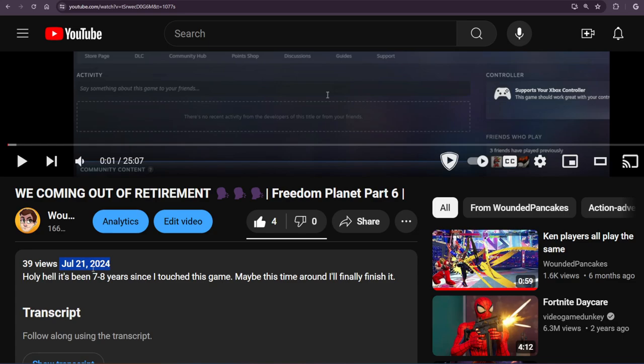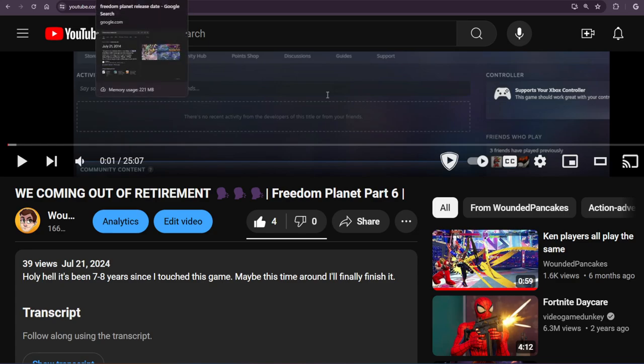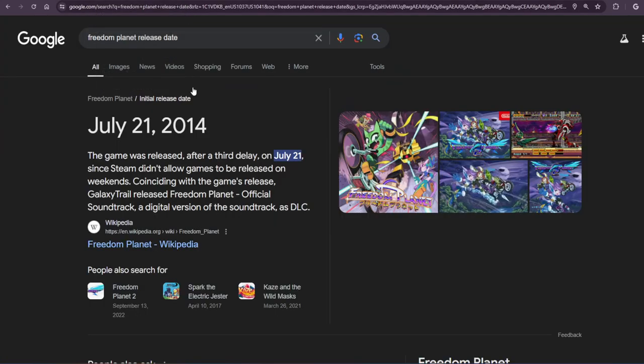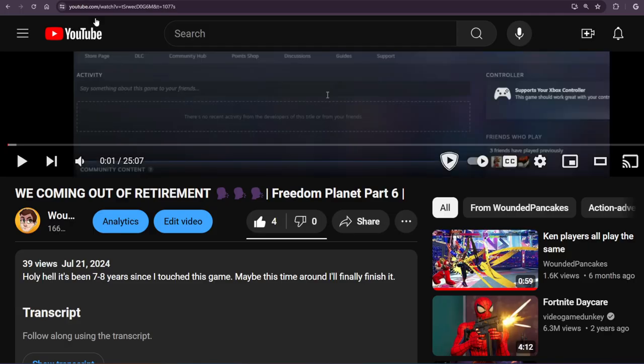And to my surprise, I was curious on what Freedom Planet's been up to. I looked up the first game's information, and you're not gonna believe this, but the game came out 10 years ago on that day that I released this video.